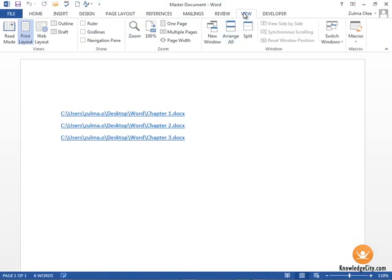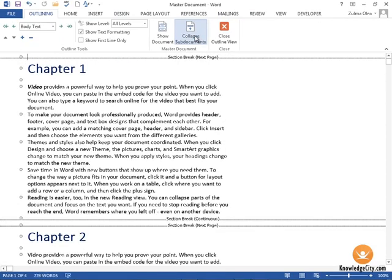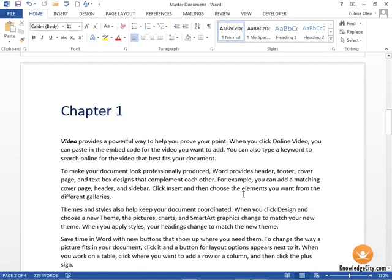Again I have these links here that show up on my screen. In order to remove the links and view the text, I'm going to go to my View tab, back to Outline, Expand Subdocuments, and when I close my outline view and go to the page which has Chapter 1, you'll see that my word Video here has been changed.